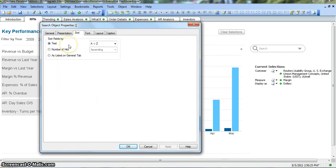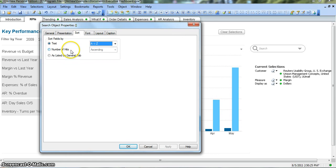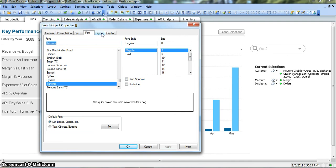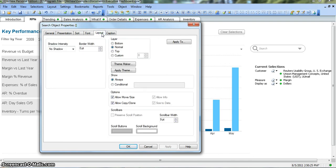Sort defines how you want to sort the fields — text A to Z or Z to A, alphabetical or reverse alphabetical. You can also set the number of rows or use the general tab settings. Very simple and straightforward. Based on your requirement, you can change the font — what kind of font you want for this search object — from here.